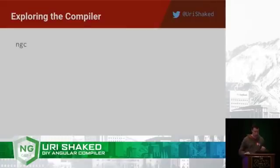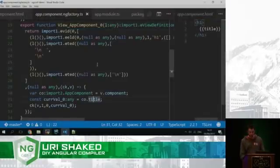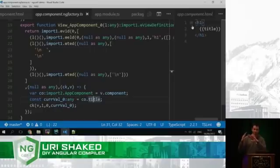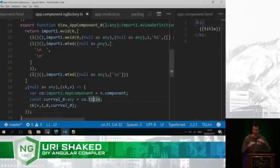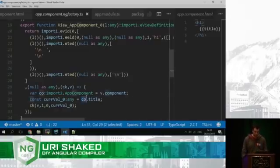We just need to use NGC, the Angular compiler. So everything that is a part of the structure of the view, the static structure, goes to the top part, and everything that is dynamic and goes through change detection goes to the bottom part.